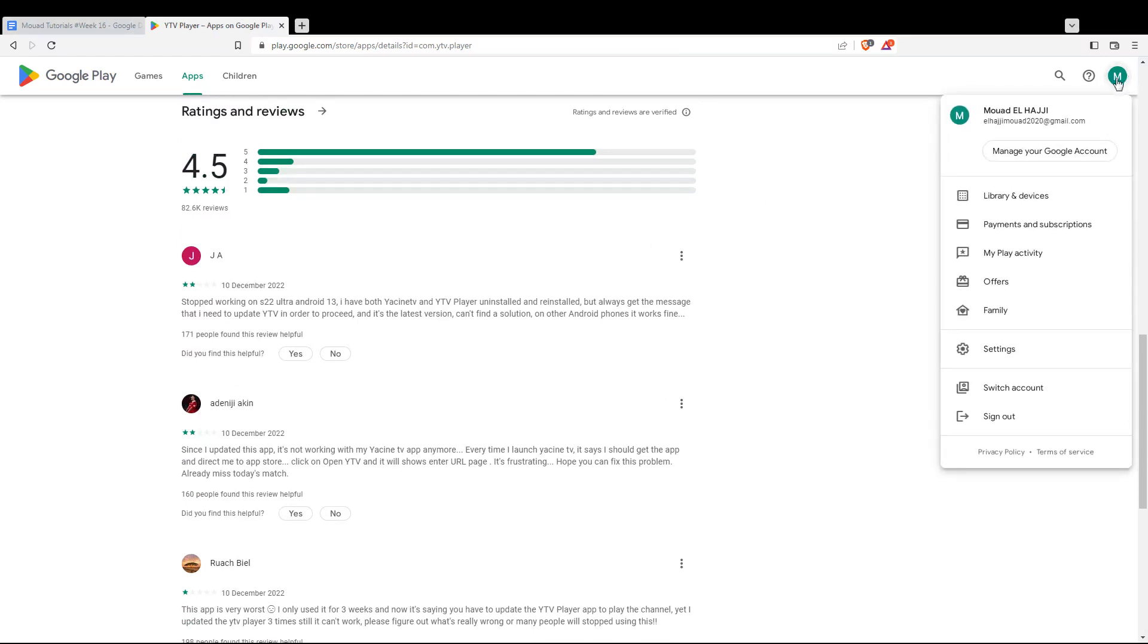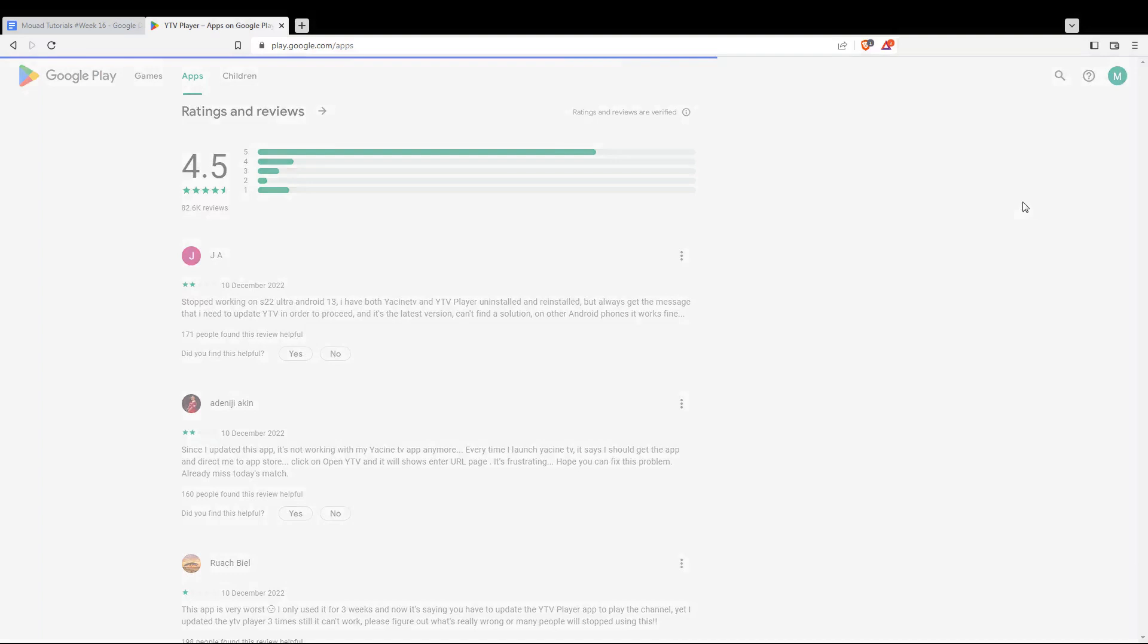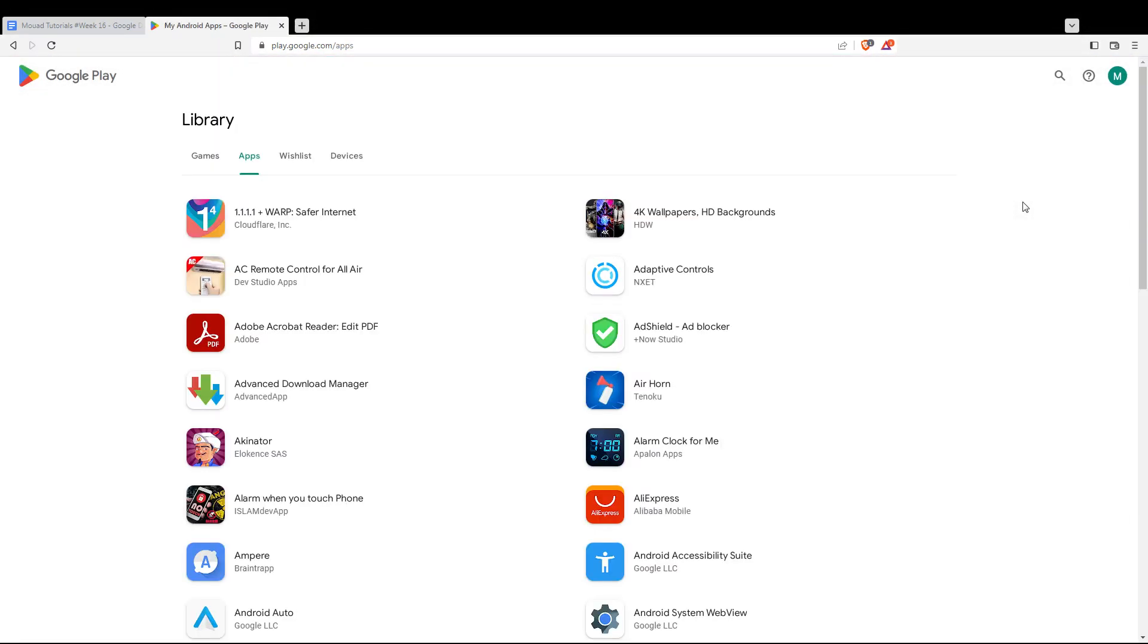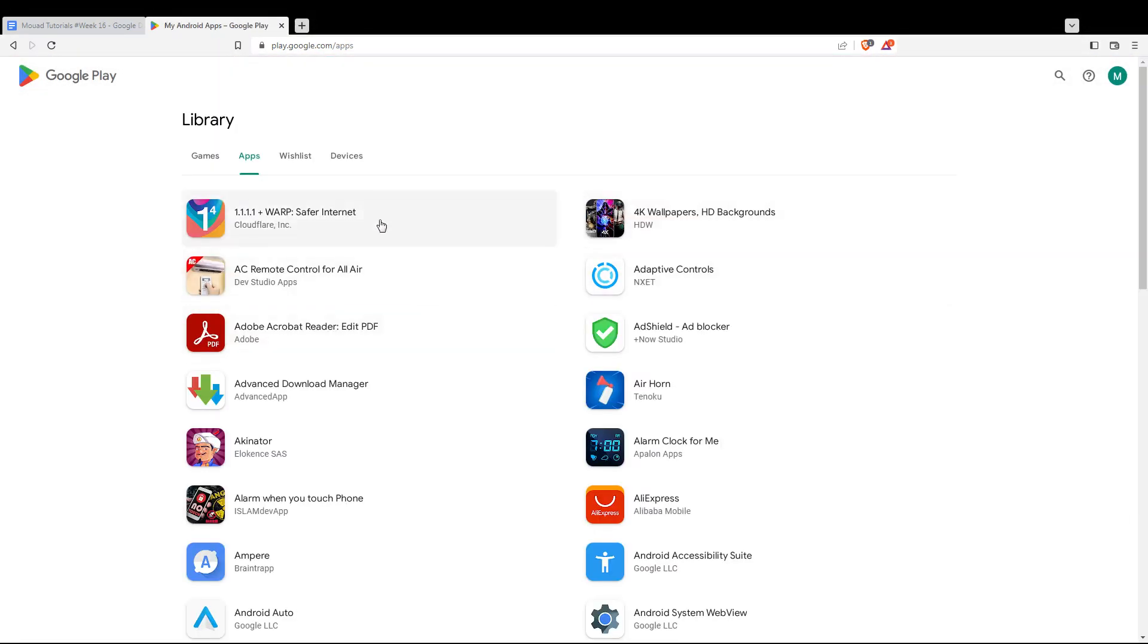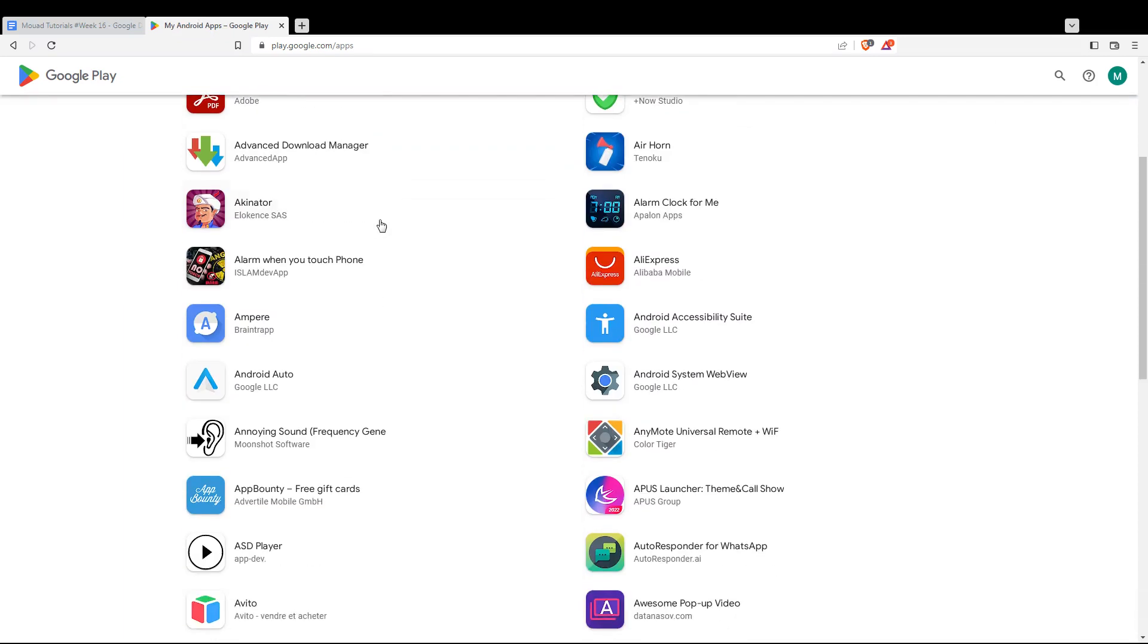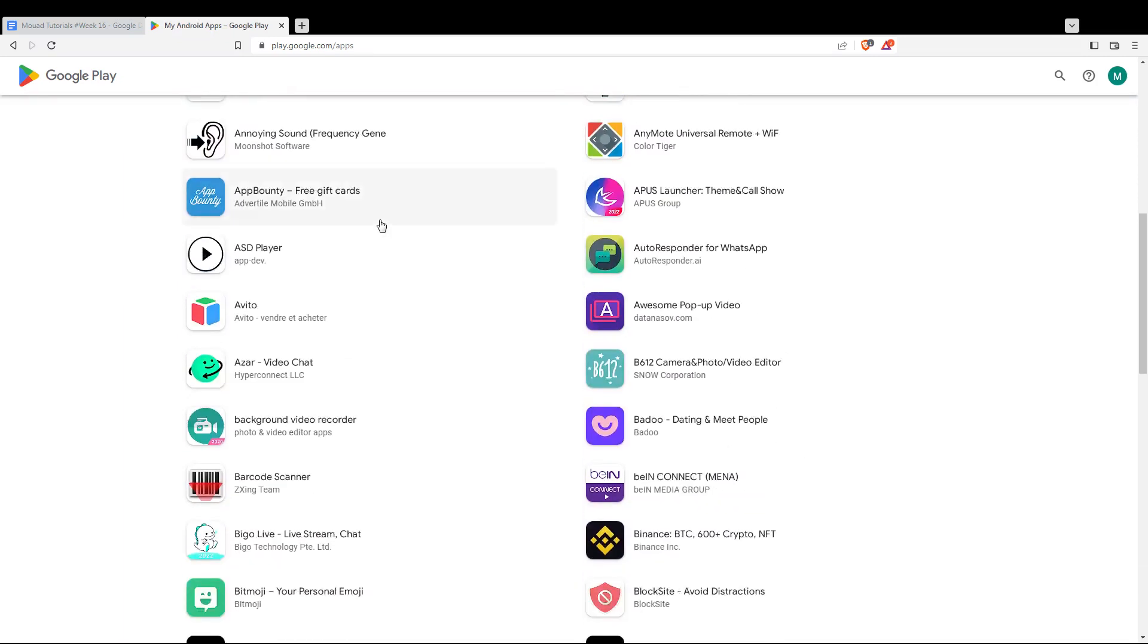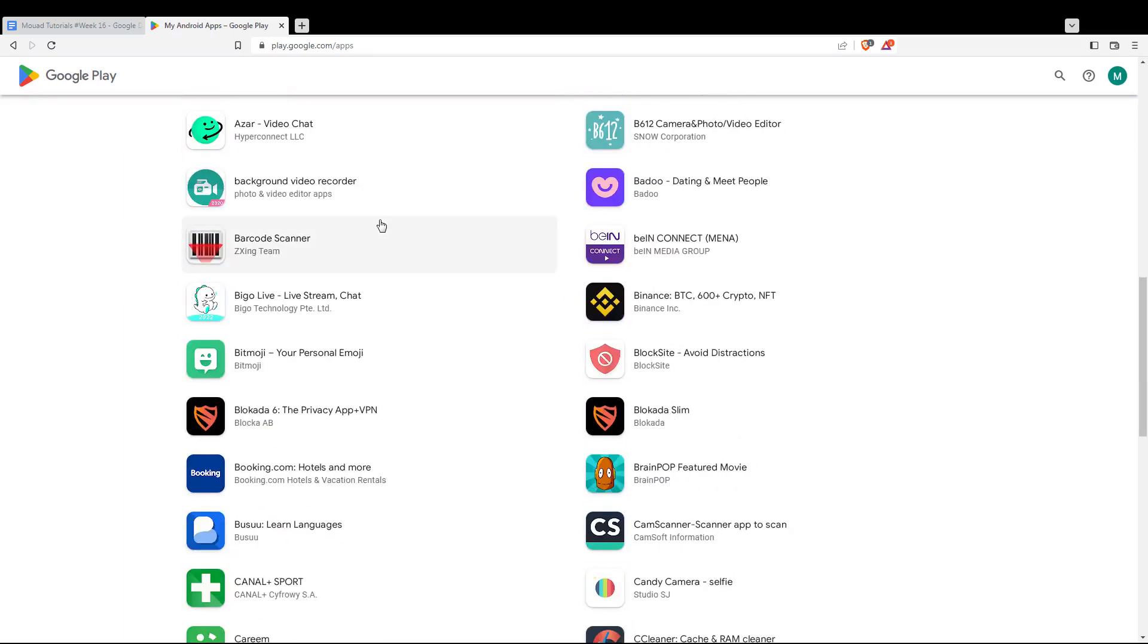So where are you going to find your apps? You can maybe go to here at the top right corner and then go to library devices.